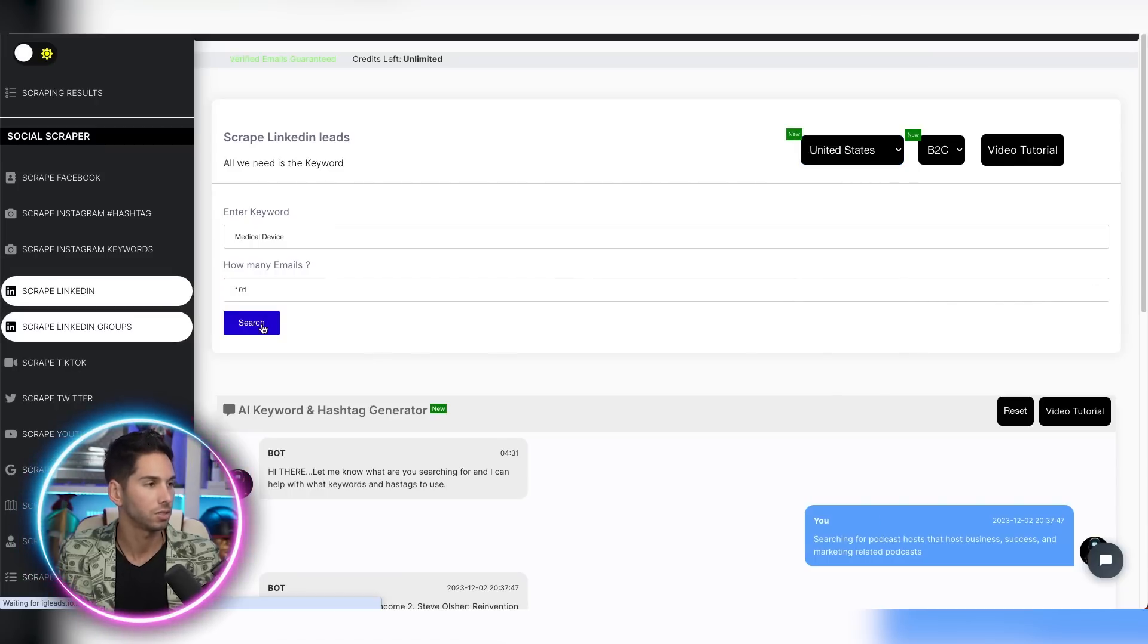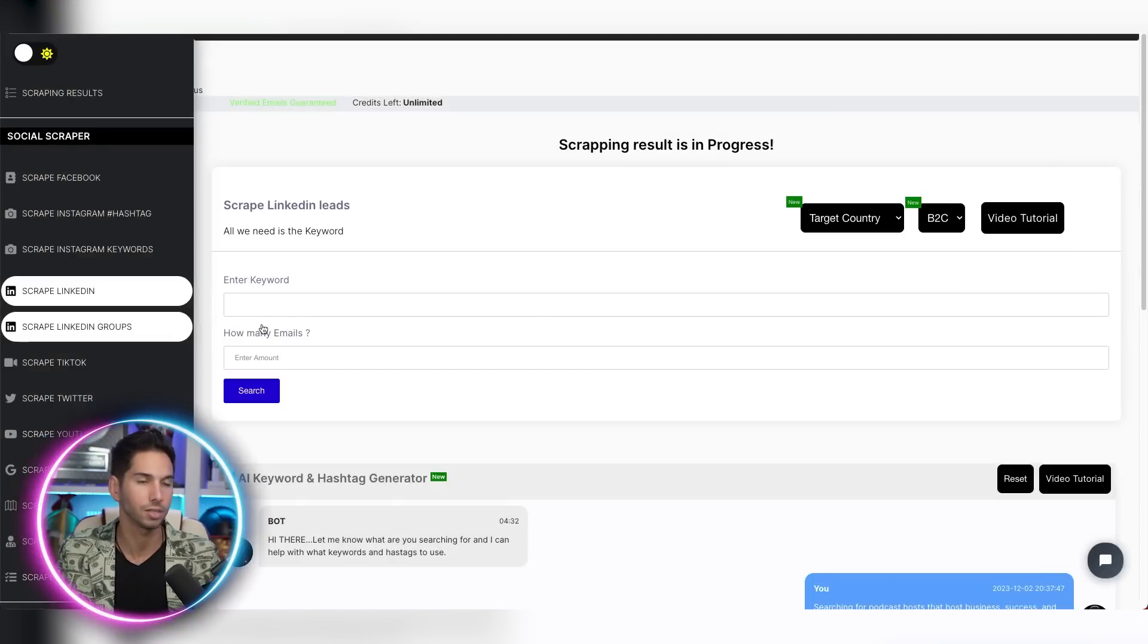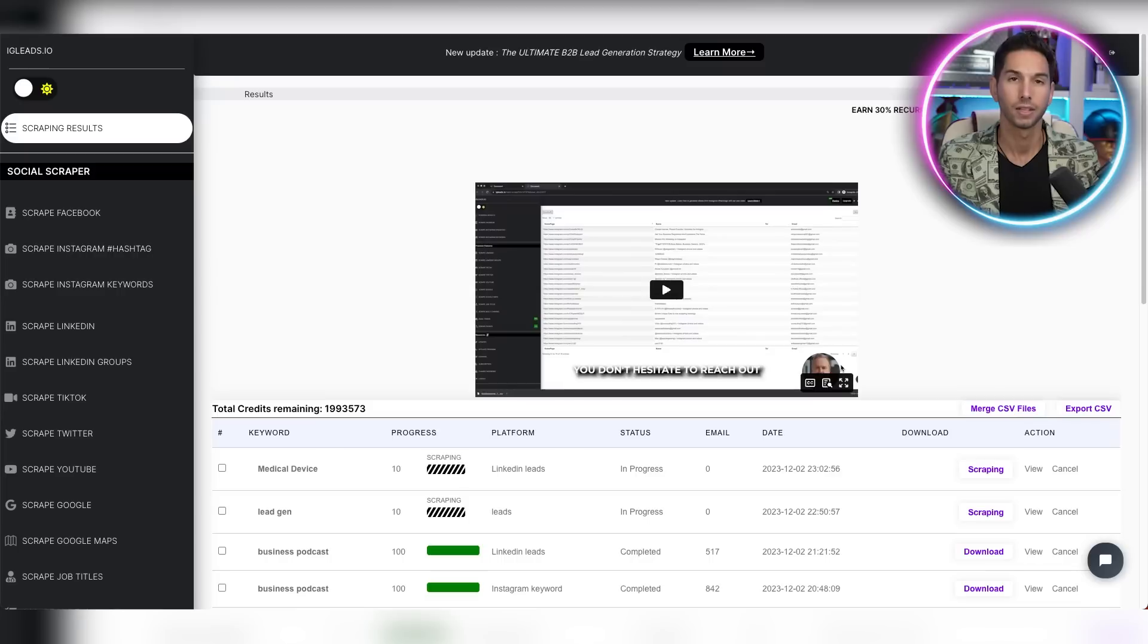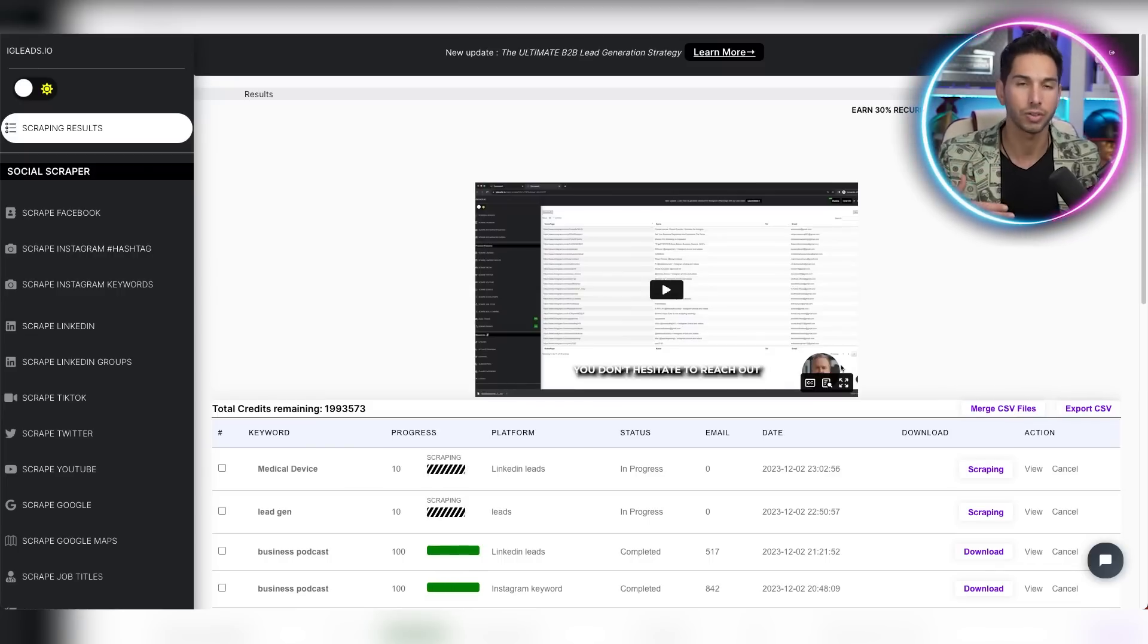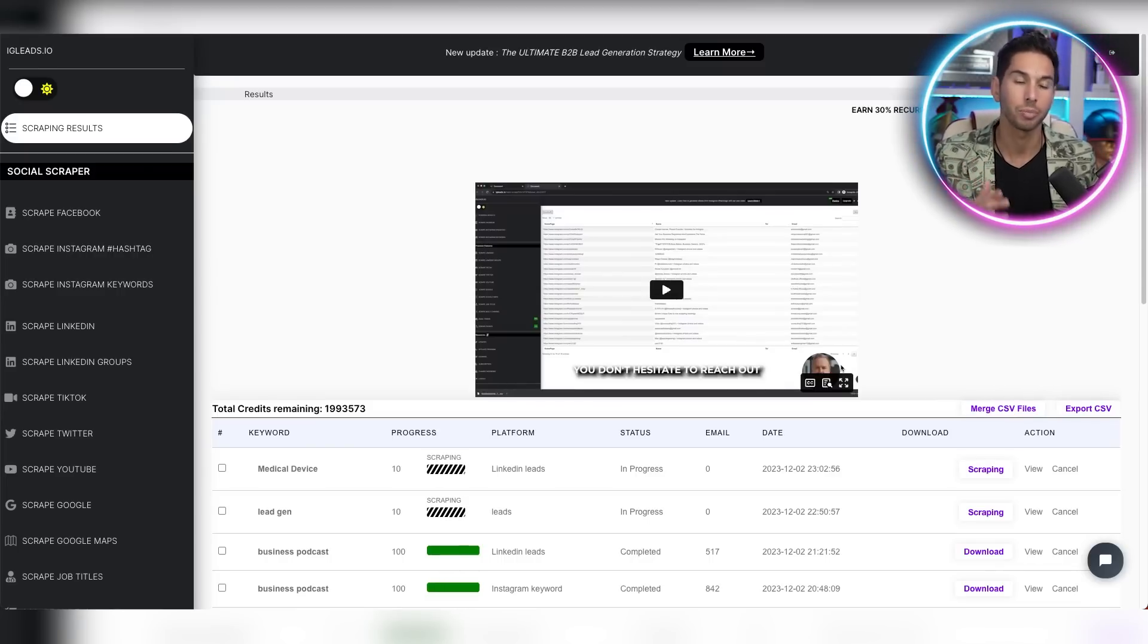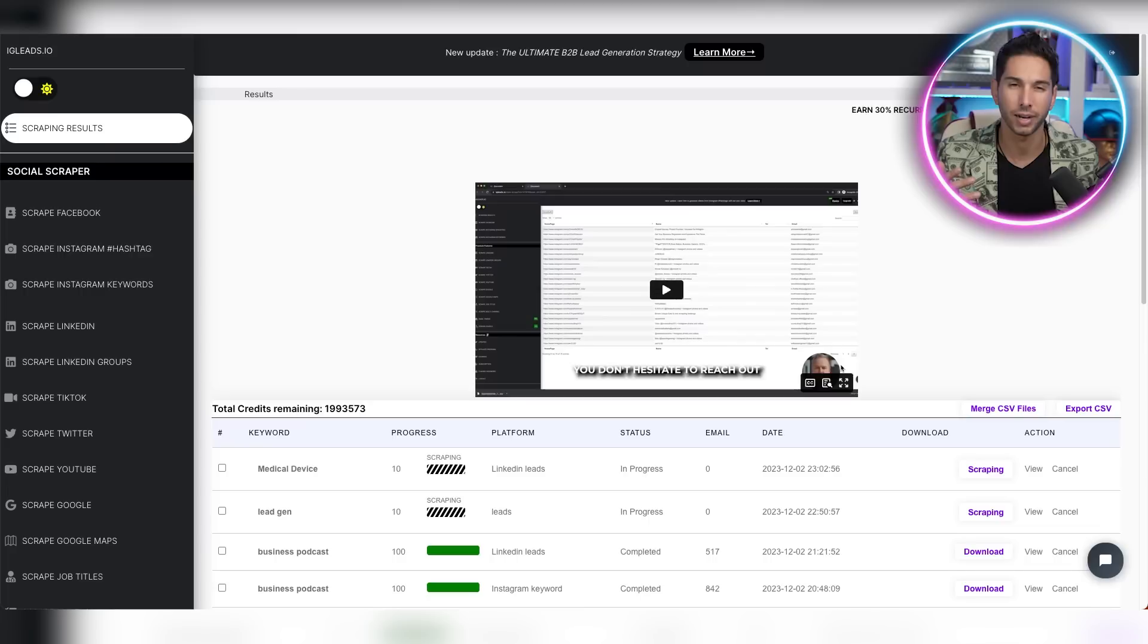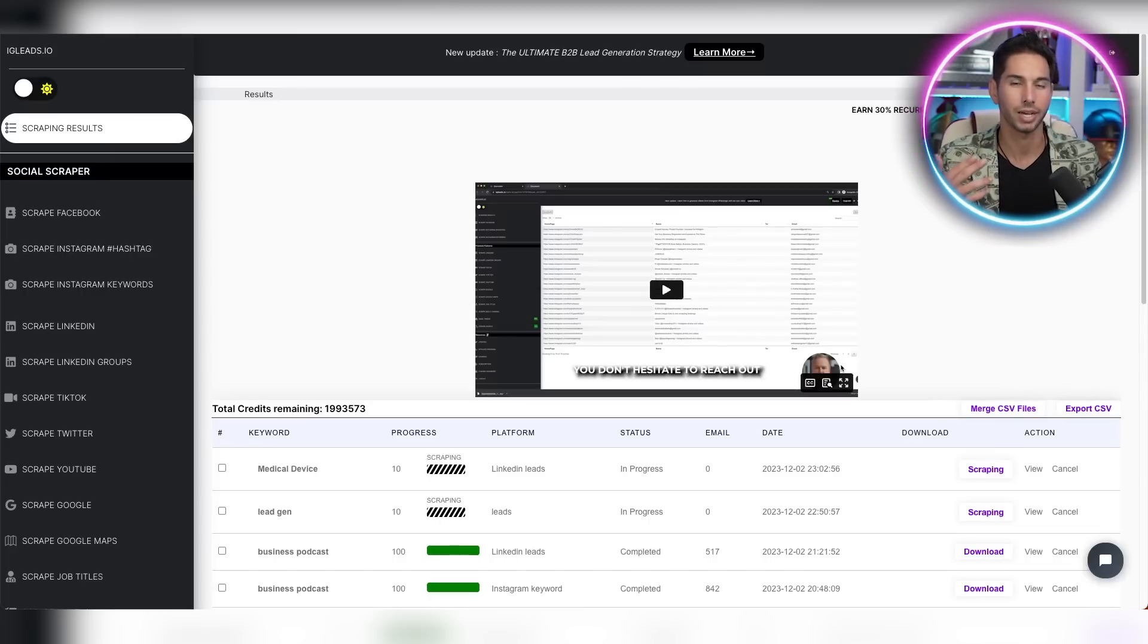Now, one of the limitations to this scraping tool is that you can only search by keyword. It doesn't let you hyperfilter your searches. So on one hand, it makes it very easy to use, very simple, very streamlined. But on the other hand, you're going to get a big file of emails and they might not all be the right ones. So keep that in mind as you're going through your searches.